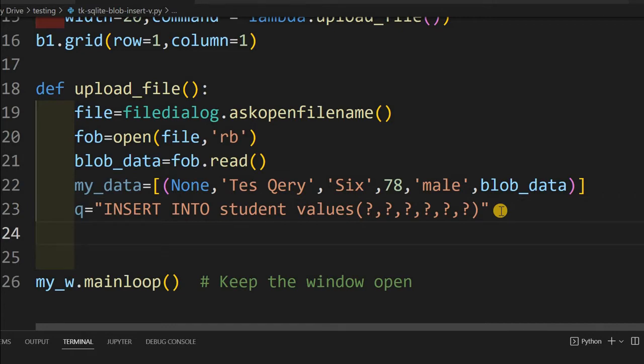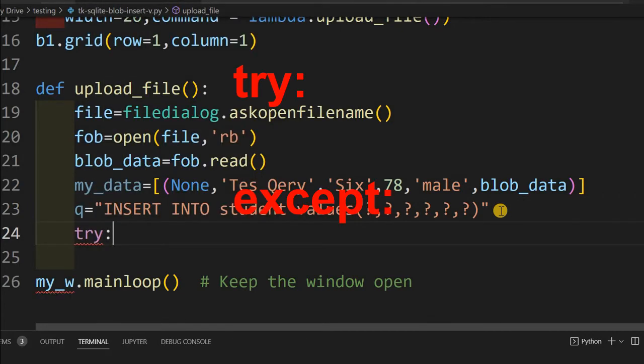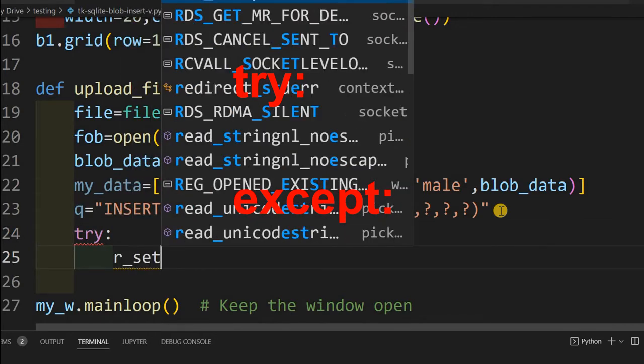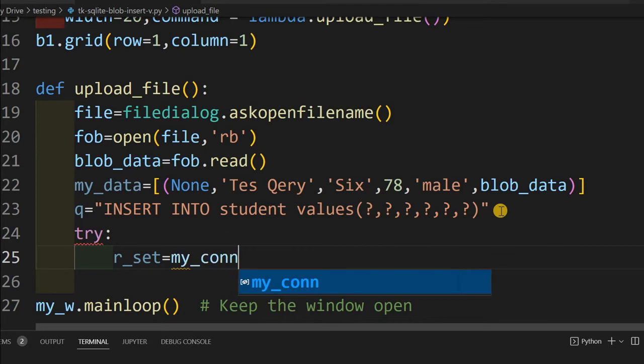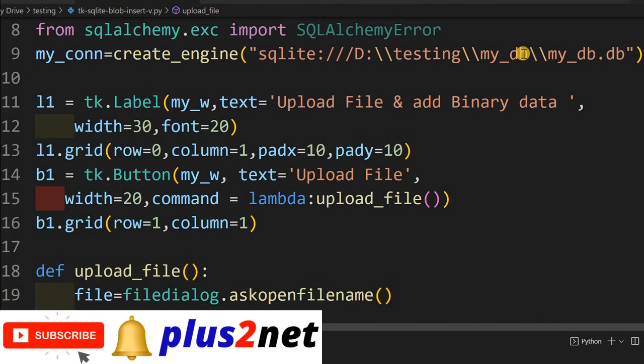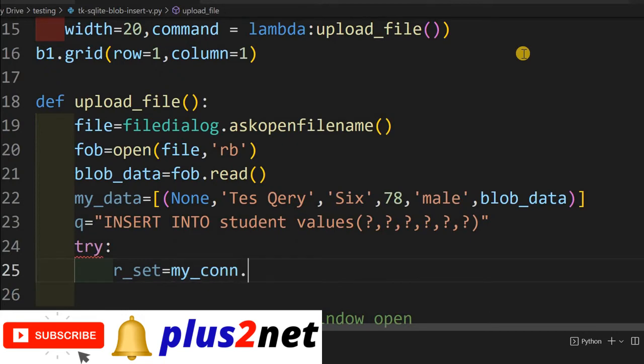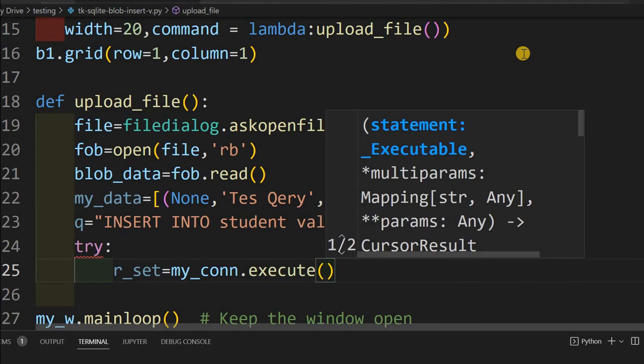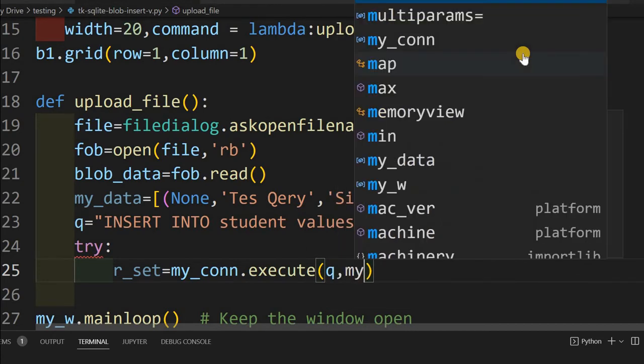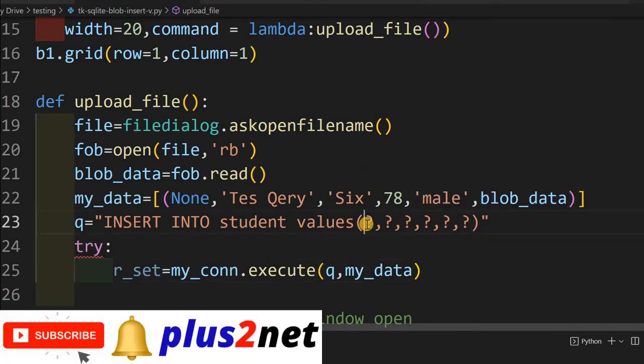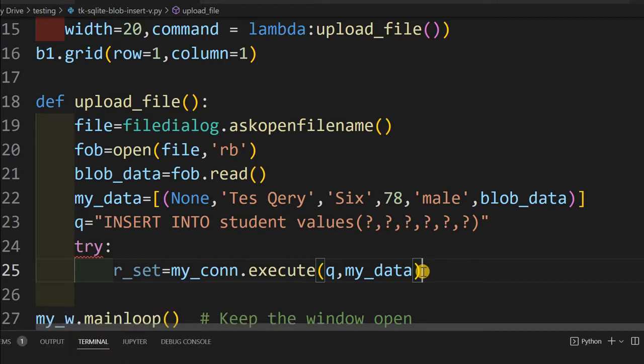Now I will create a try and except block. Try is my, if any error is there, I will be able to catch it. Try now, r_set equal to, this is where my connection is. This is the connection object which we have already created at line number nine. You can see here. I am calling it here. So r_set my_conn. Now I will execute. Now while executing, I have two parts of it, first the query and then data. I am sending data separately.